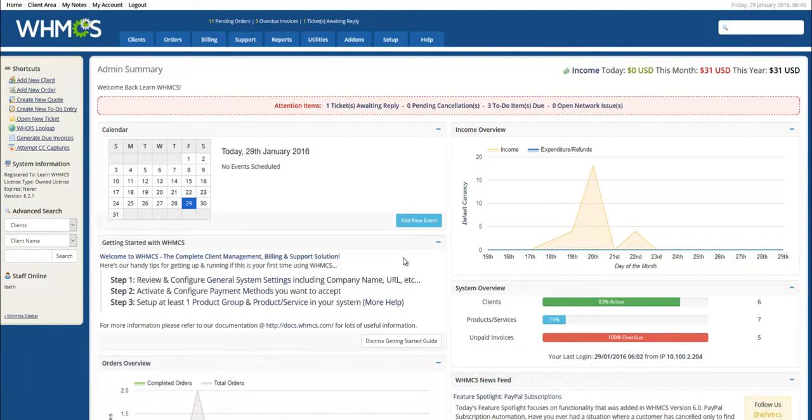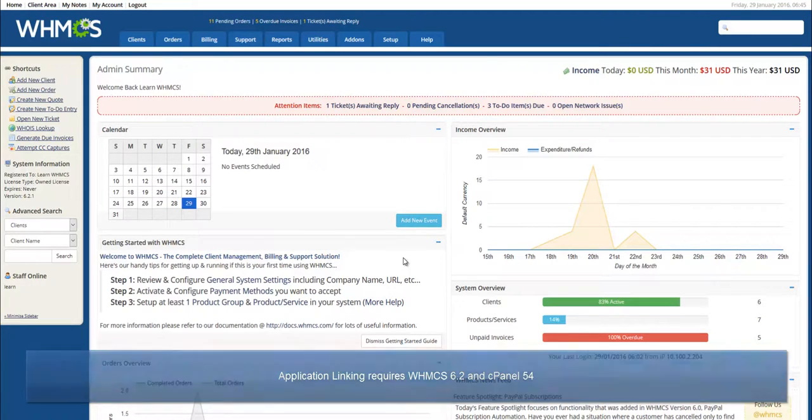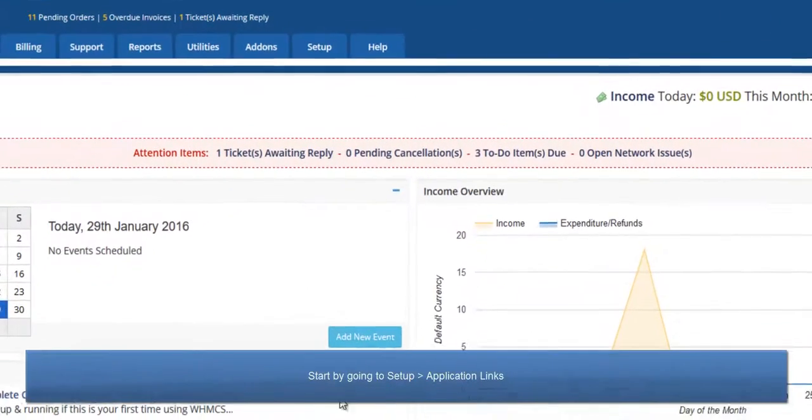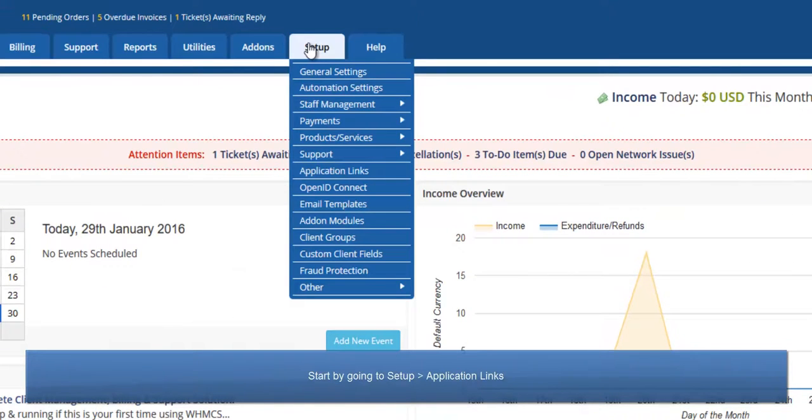It requires WHMCS version 6.2 and cPanel version 54. Once these requirements are met, in WHMCS start by going to Setup, Application Links.